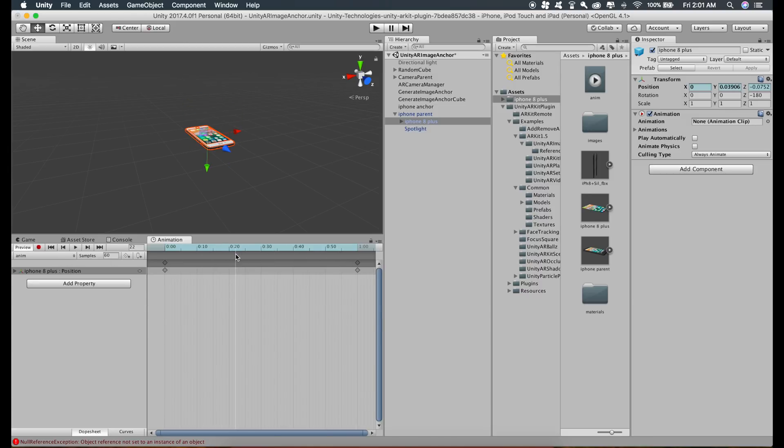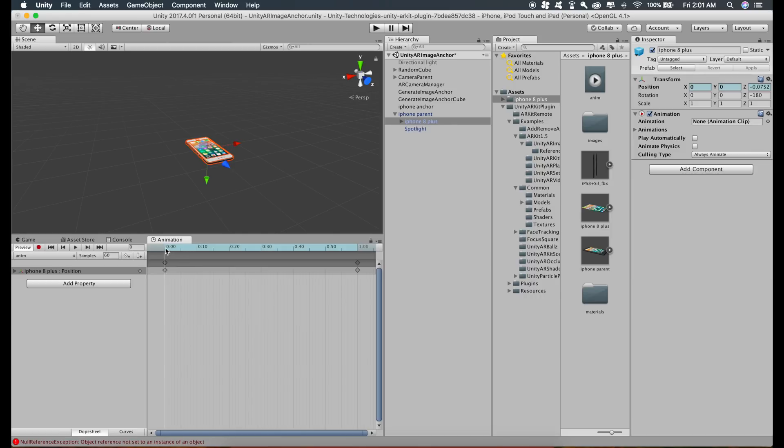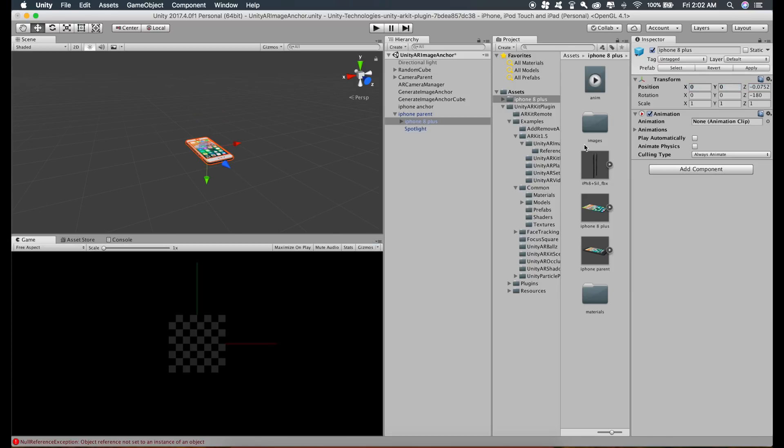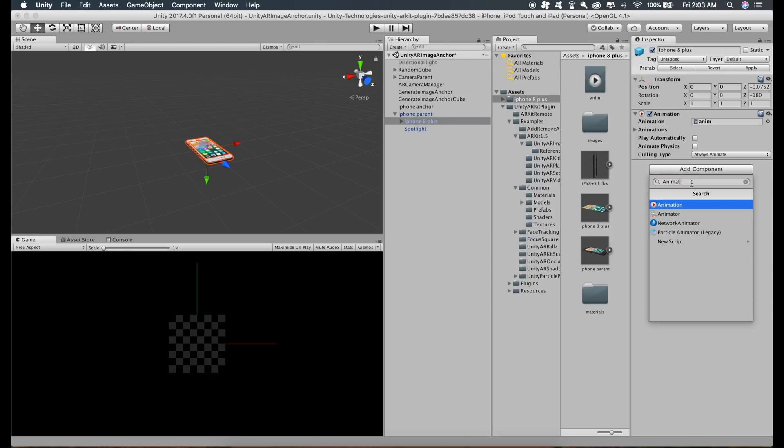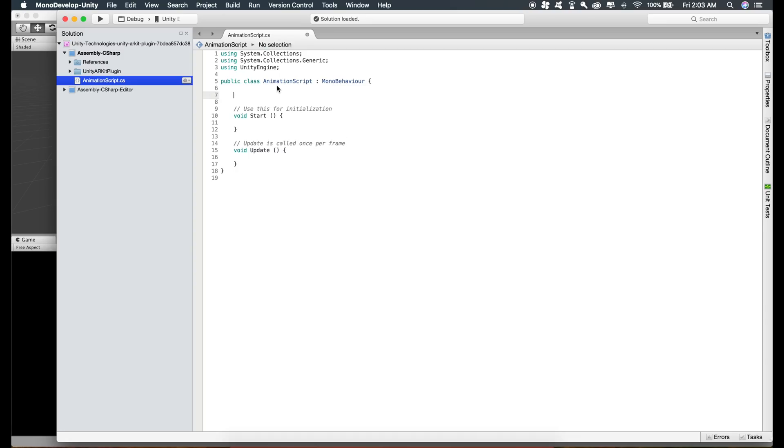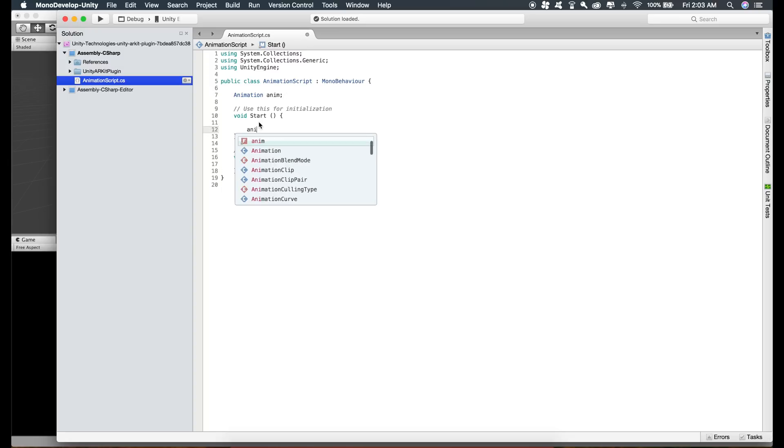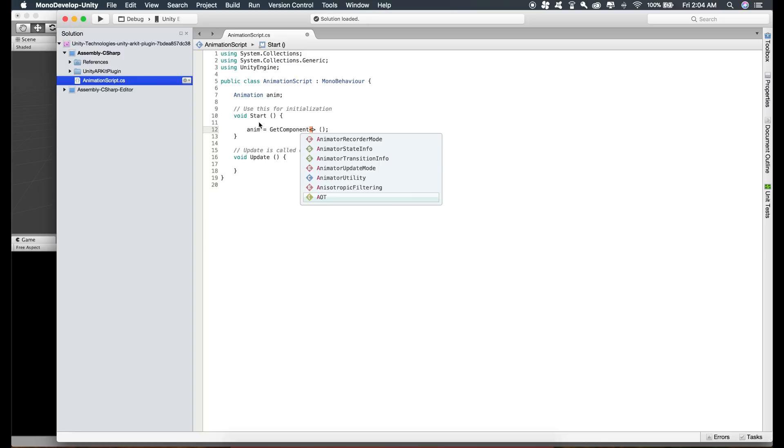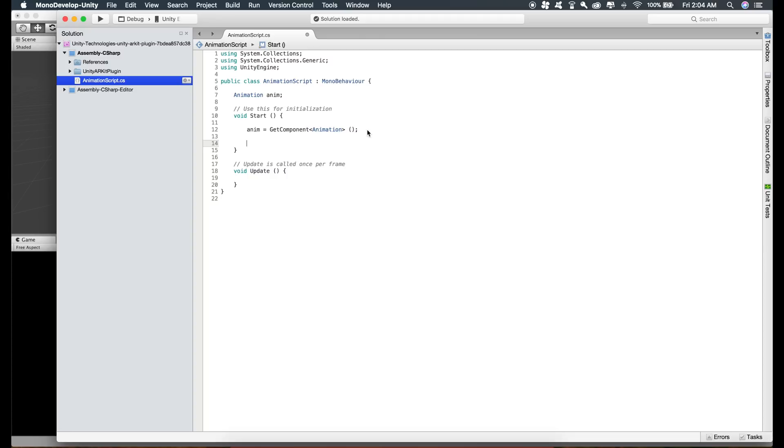What this means is this key represents this position, and this particular key represents this position. So the model moves from this position to this position. You can just close the window and just drag this animation that we just created inside this. Now to run this animation, we have to create a script. Just click on add component, animation script, enter, create and add. Just open the script, create an animation variable, name this anything you want. Get the reference to this animation like this, and now play this animation, anim.play.